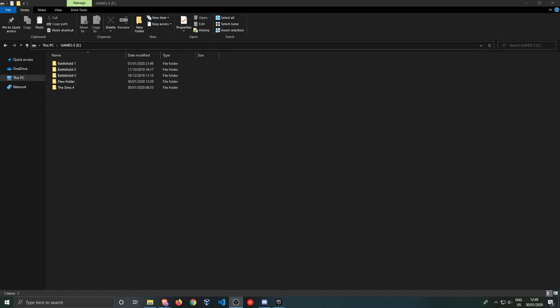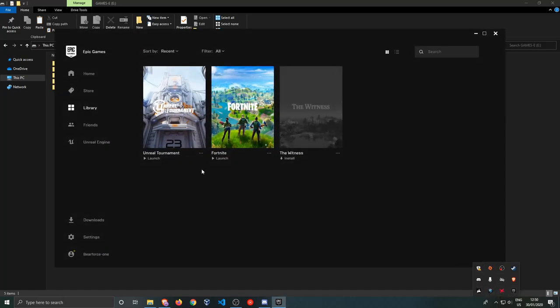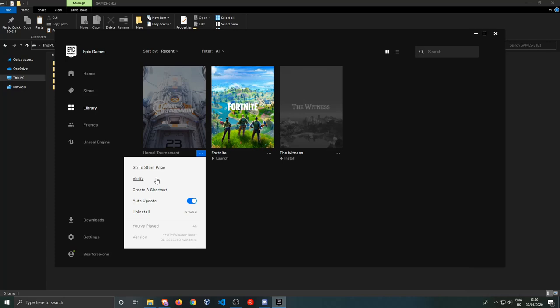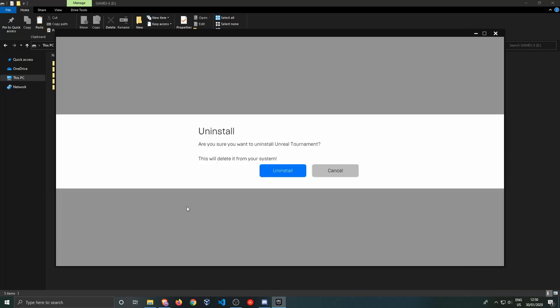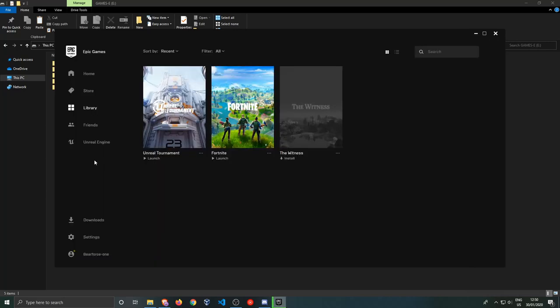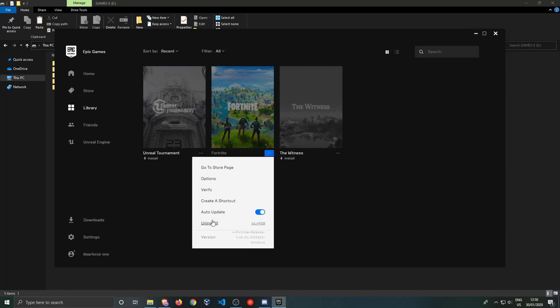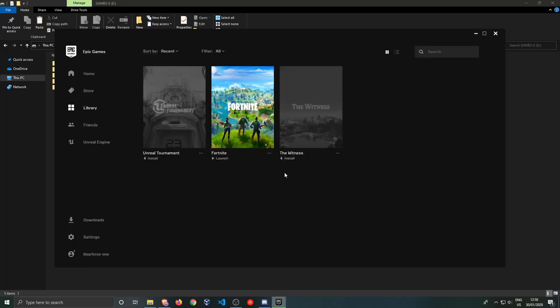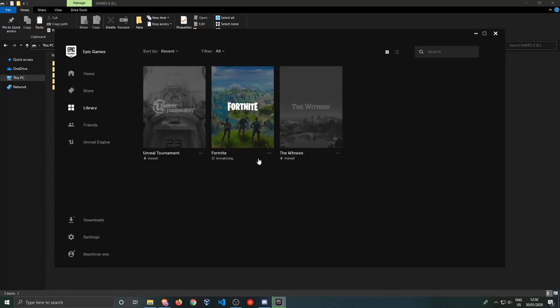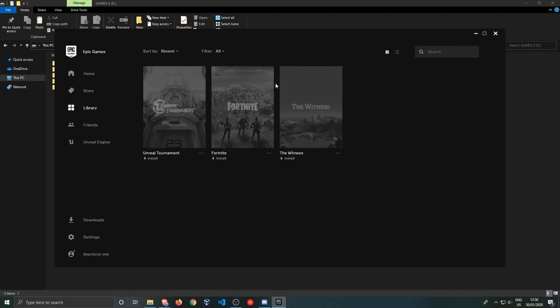So the folder is now copied. Let's go ahead and open up our Epic Games Launcher again and let's uninstall both programs. And let's also uninstall this one. There we go.